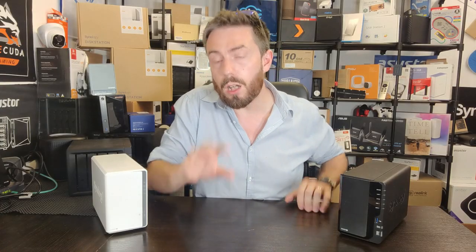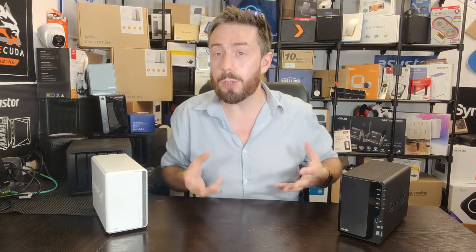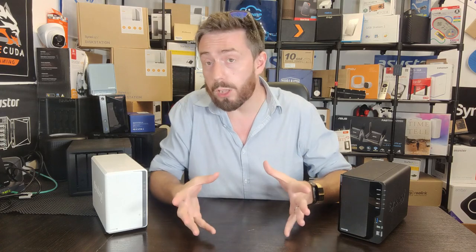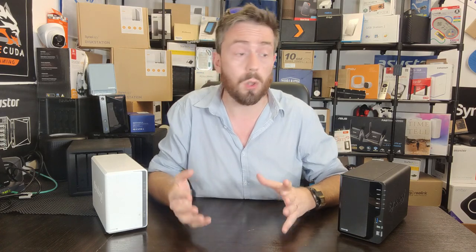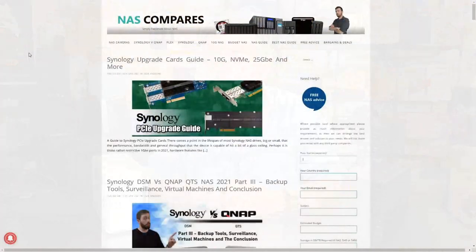Hello and welcome to today's video. Just before we start, I wanted to add something here at the beginning — something I normally say at the end of every video, but because it's at the end, sometimes I worry it doesn't get caught. Long story short, if you are looking for free advice on network attached storage, data storage, anything to do really with network or general storage, and you need a helping hand, take advantage of the free advice section at NAS Compares.